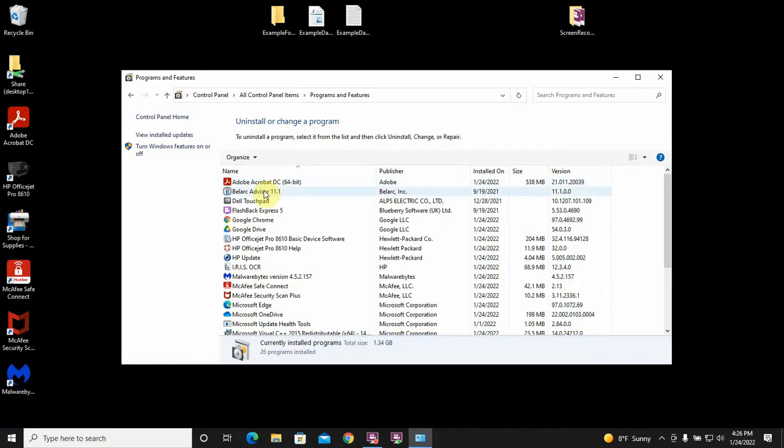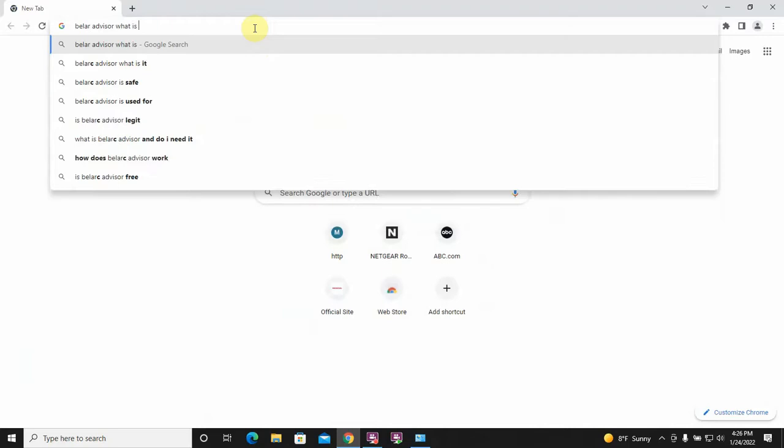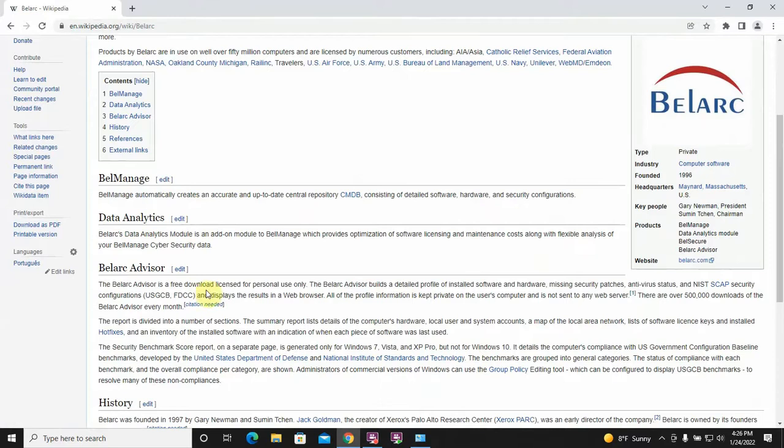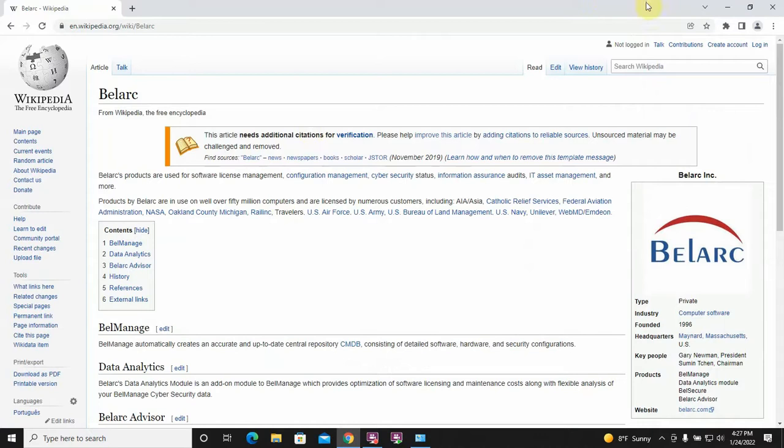So, for example, let's just say I don't know what Belarc Advisor is. Well, what is that? Why is this on this computer? If I remove it, is it going to break my computer? Well, let's find out. What is it? Okay, so, Belarc Advisor actually has a response to that. And Wikipedia is a good place to find this stuff, too. Belarc Advisor is a free download license for personal use. The Belarc Advisor builds a detailed profile of installed software and hardware, missing security patches, antivirus status, blah, blah, blah, blah. So, it's legitimate software. But, I don't actually use it anymore. So, I'm going to uninstall it.